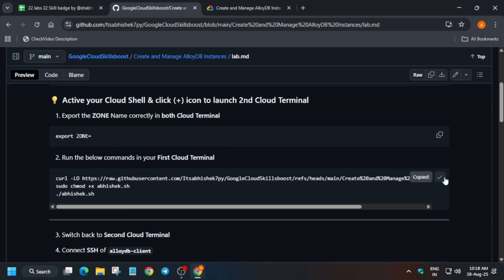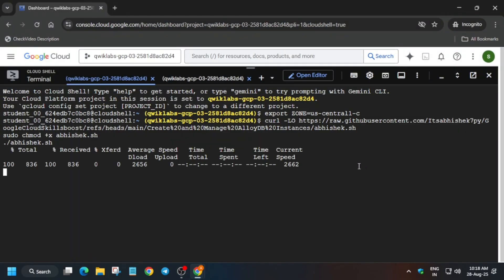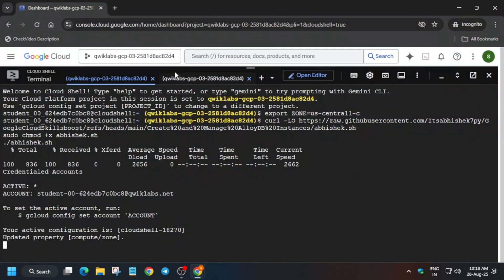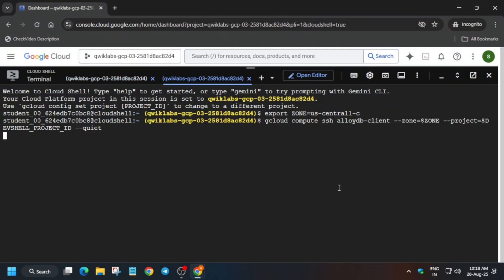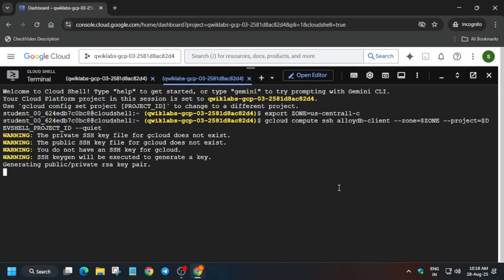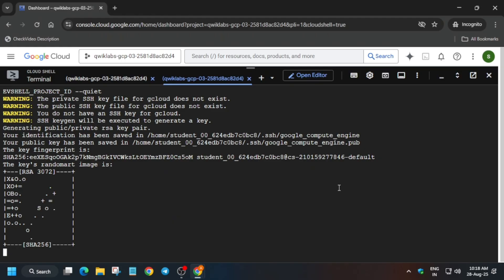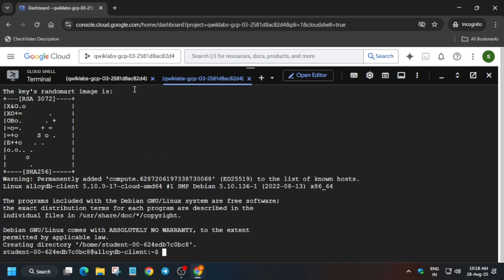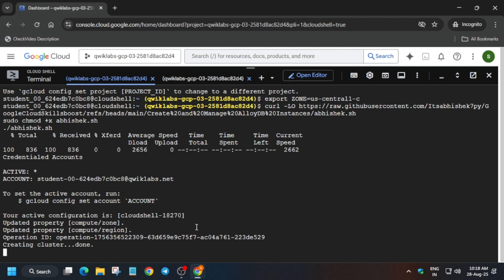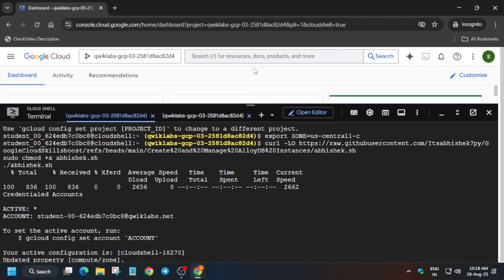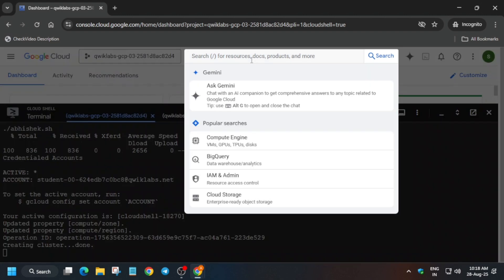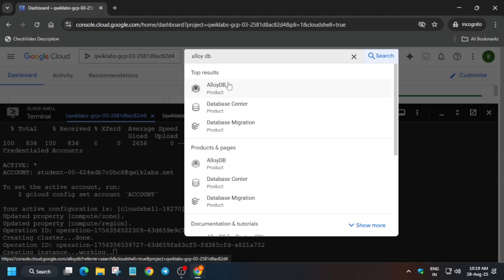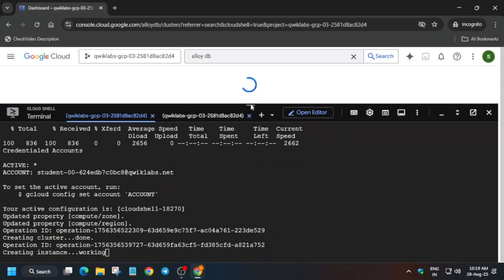From the first shell, run command number two and wait for it to get created. In the second shell, initiate the association — run it, and if you get any error just run it again. Wait for the cluster to get created for task one before initiating the next steps. Then navigate to AlloyDB from the product section.